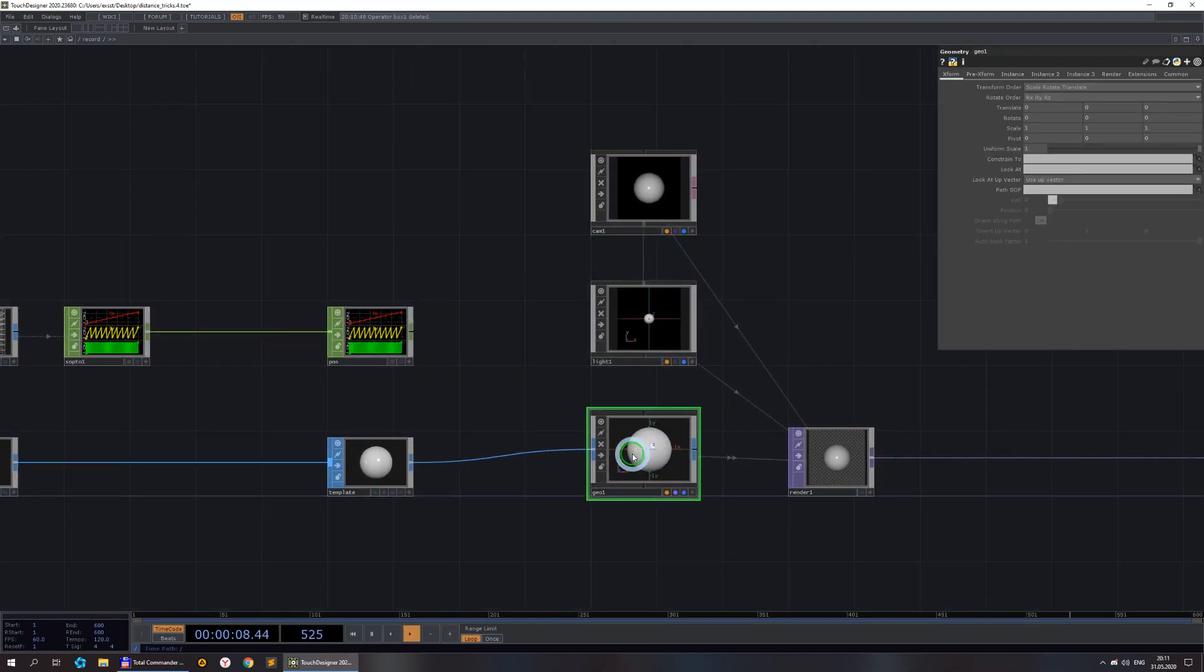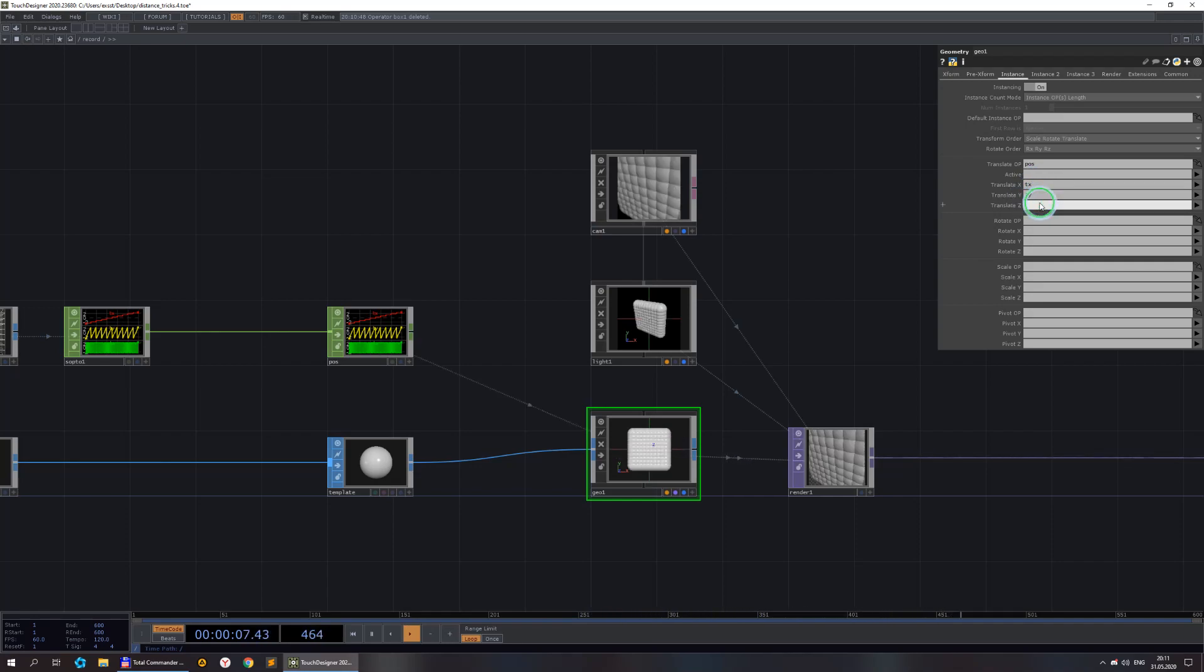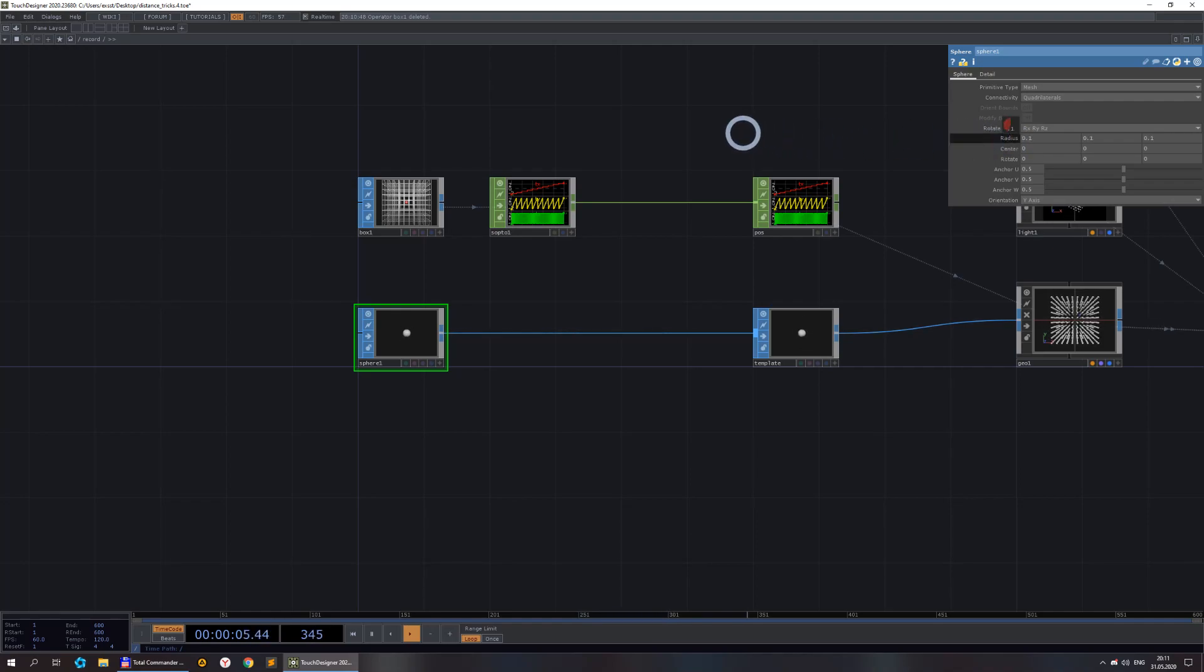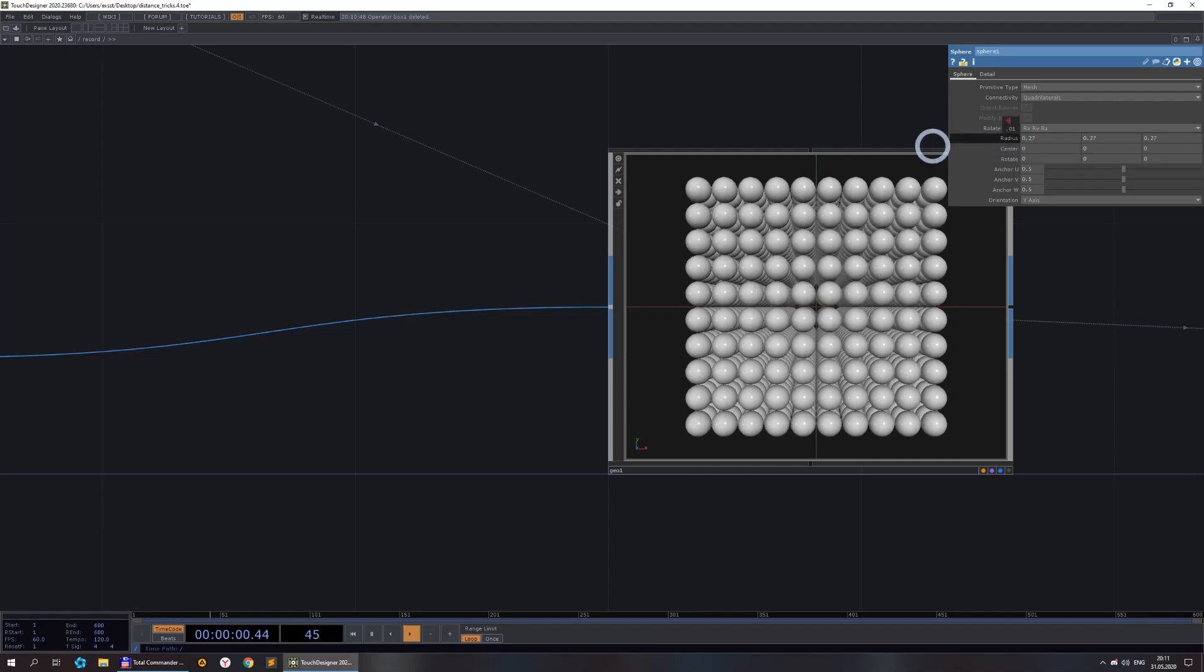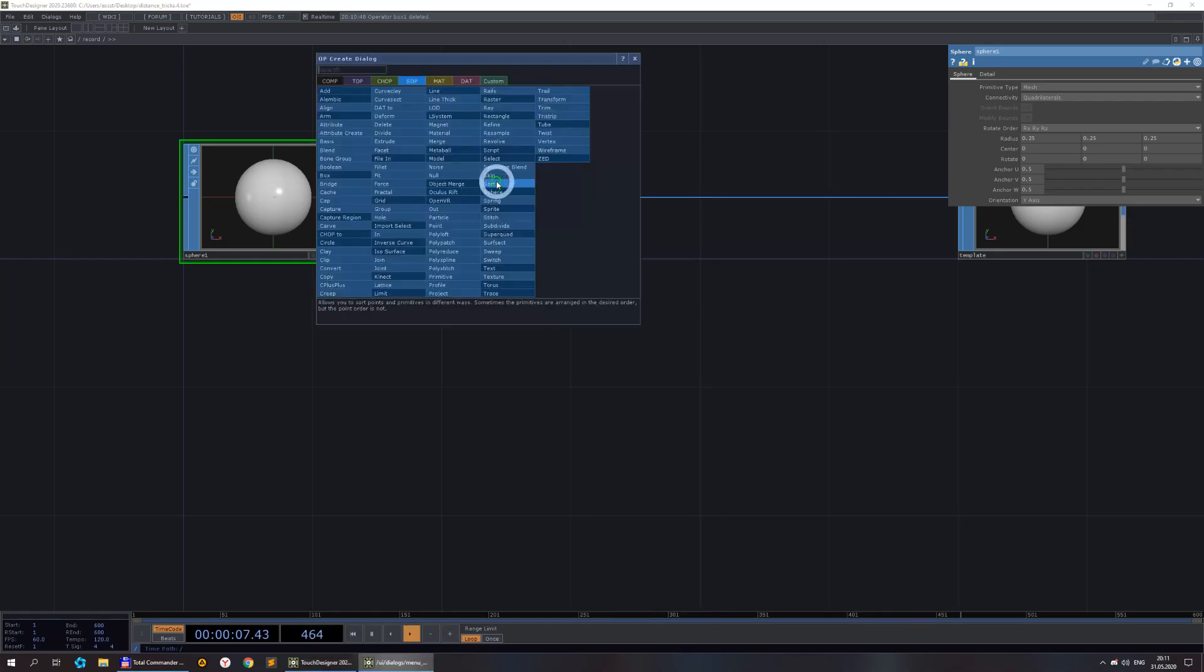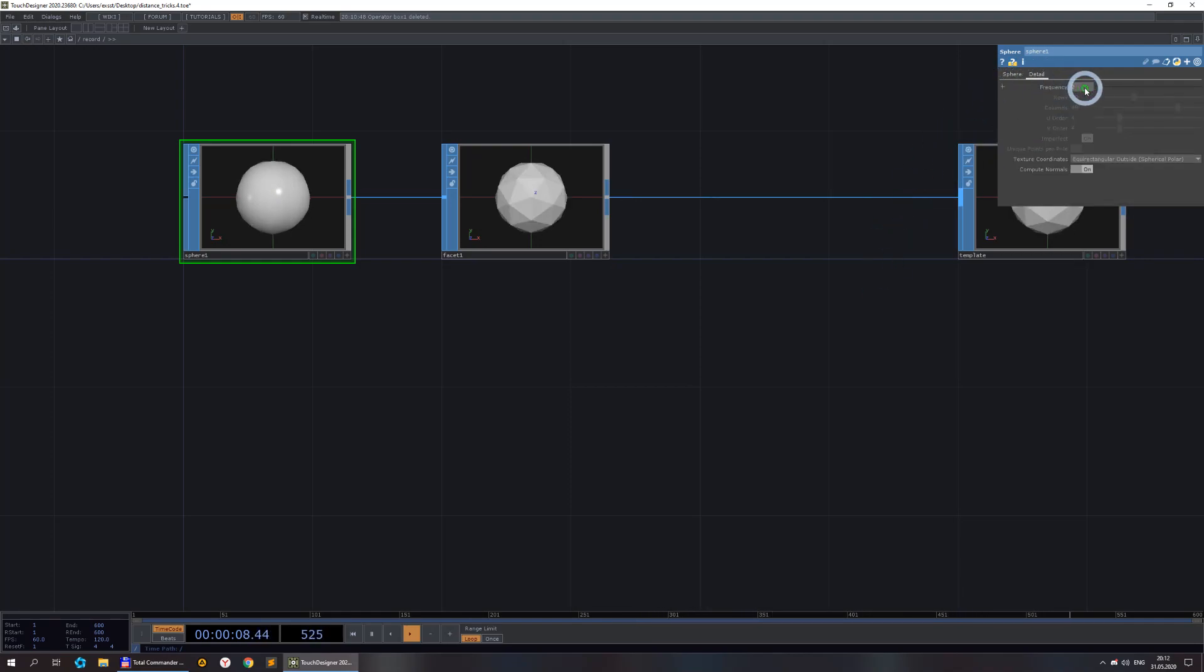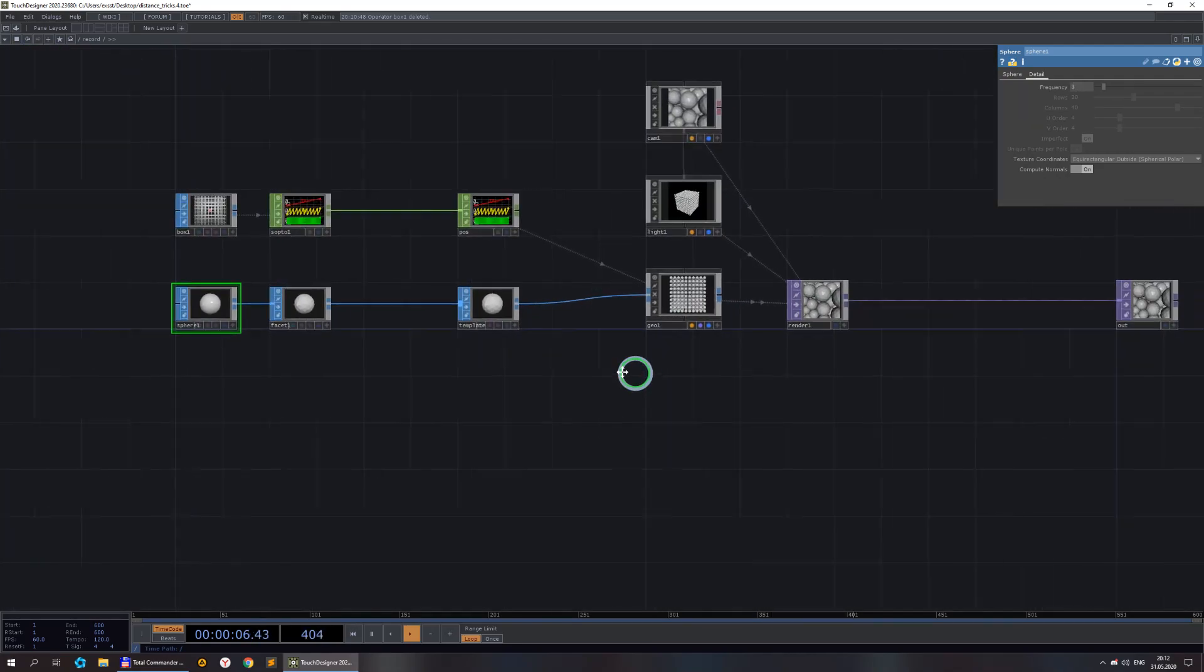Let's turn on instancing and put this chop as instance position. This is way too big. Let's make it smaller. I think even smaller. It's nice. I like to make it faceted. So I add a facet, unique points, compute normals. We need to switch it to polygon.